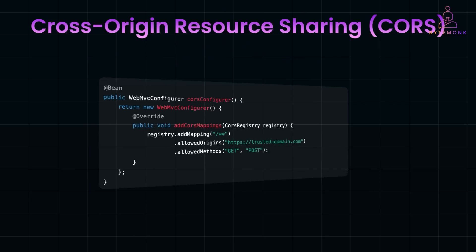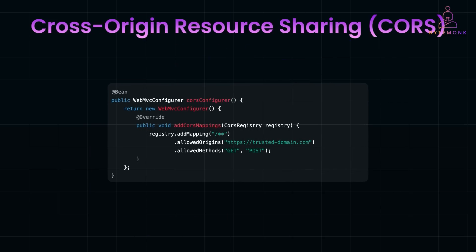Spring Boot makes it easy to enable CORS. In this example, @CrossOrigin applies CORS to all endpoints. And allowedOrigins limits access to specific domains, mitigating any security risk.